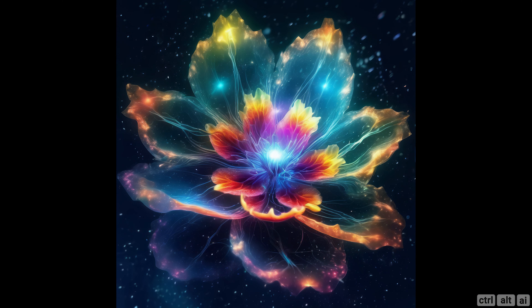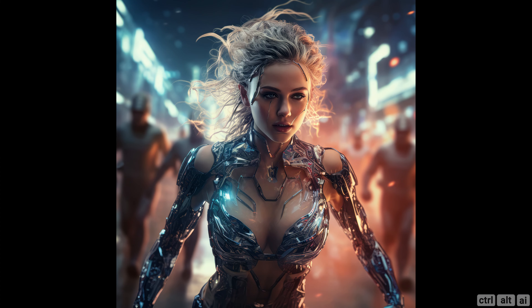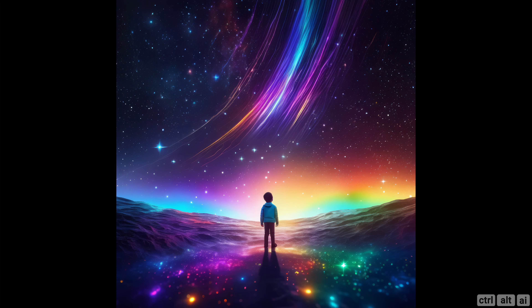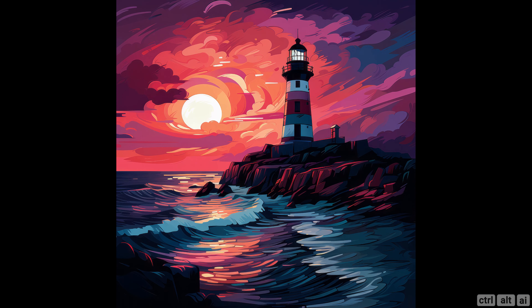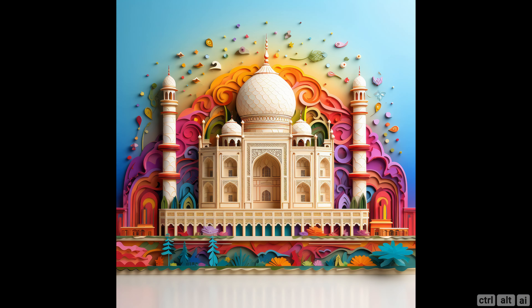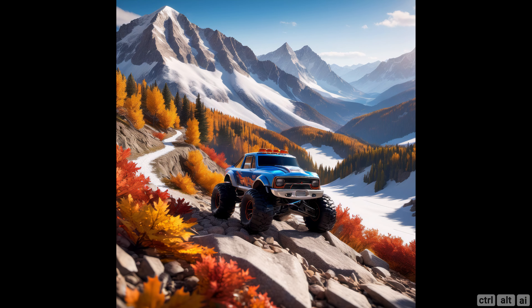Hi, have a look at these images. Can you tell which ones are MidJourney and which are from SDXL, the latest release for Stable Diffusion? Let's find out.